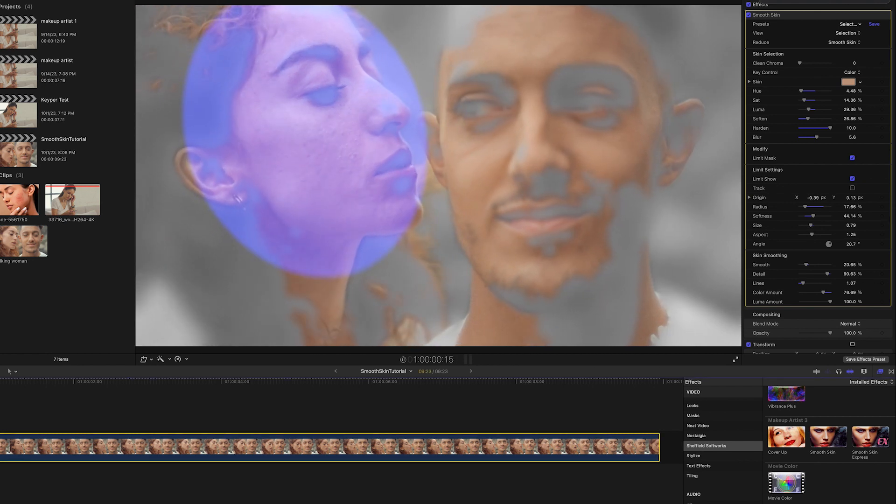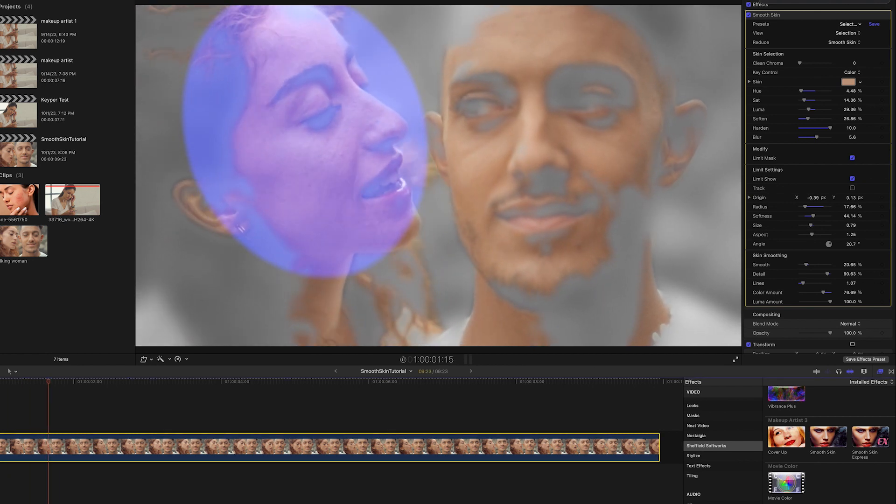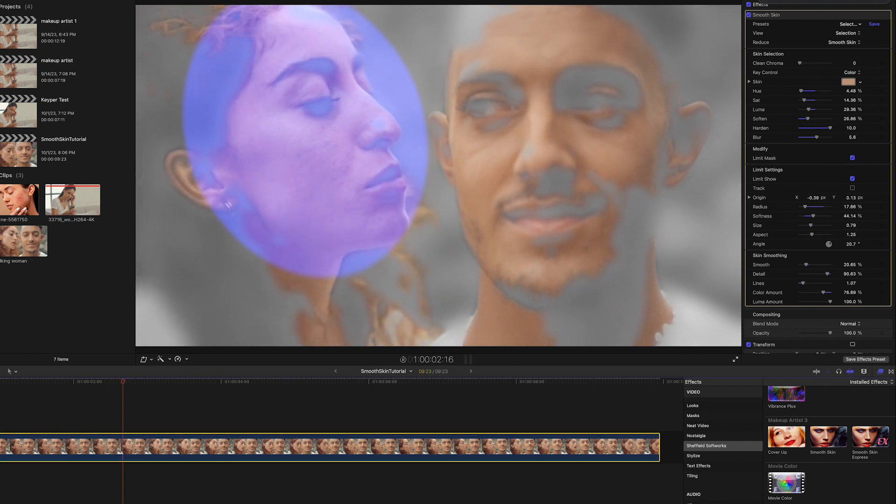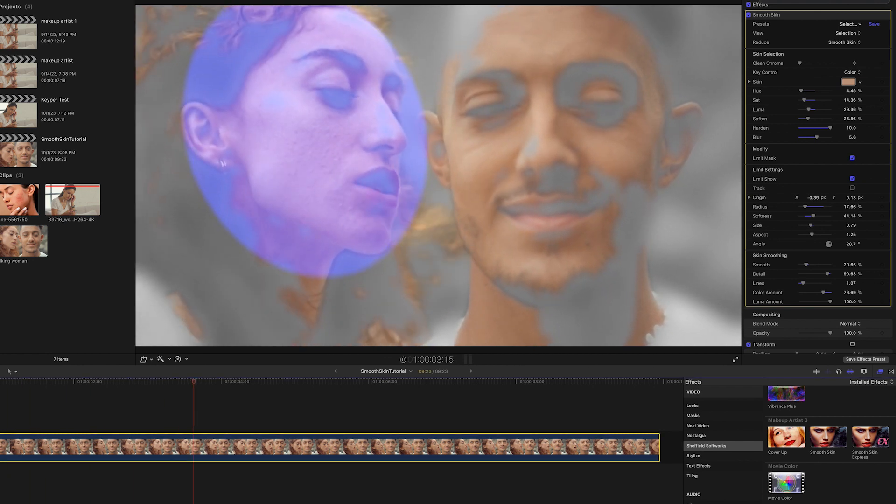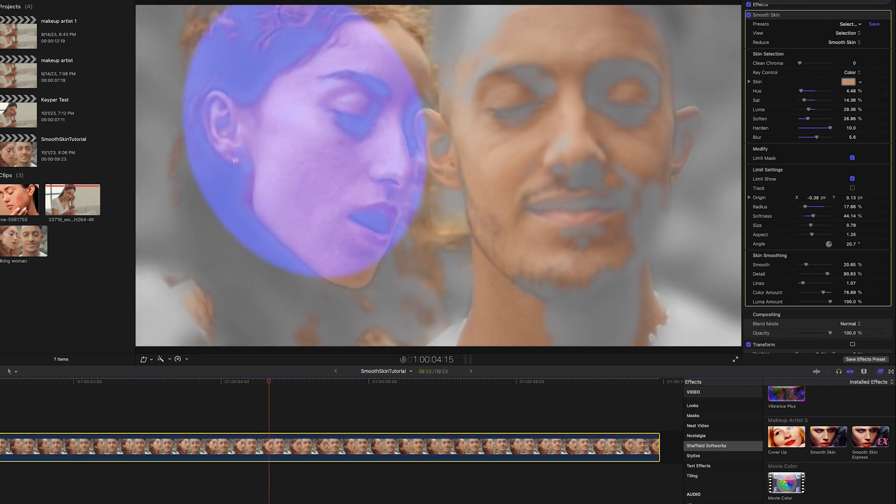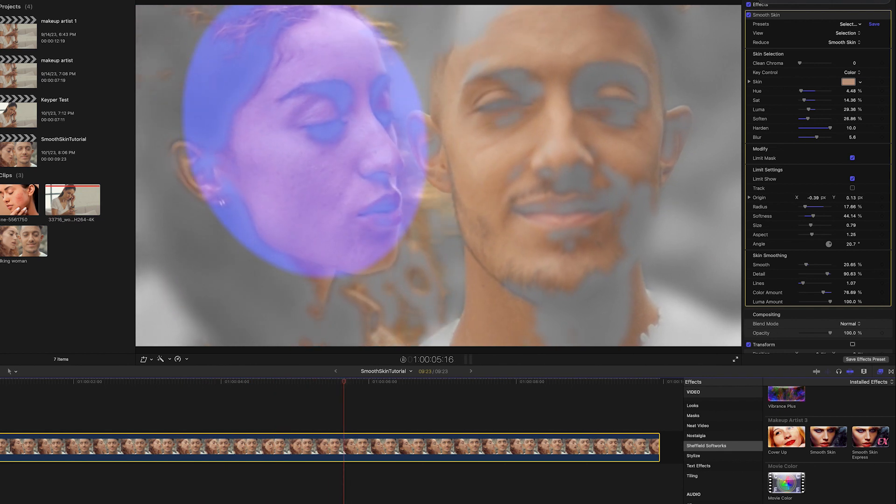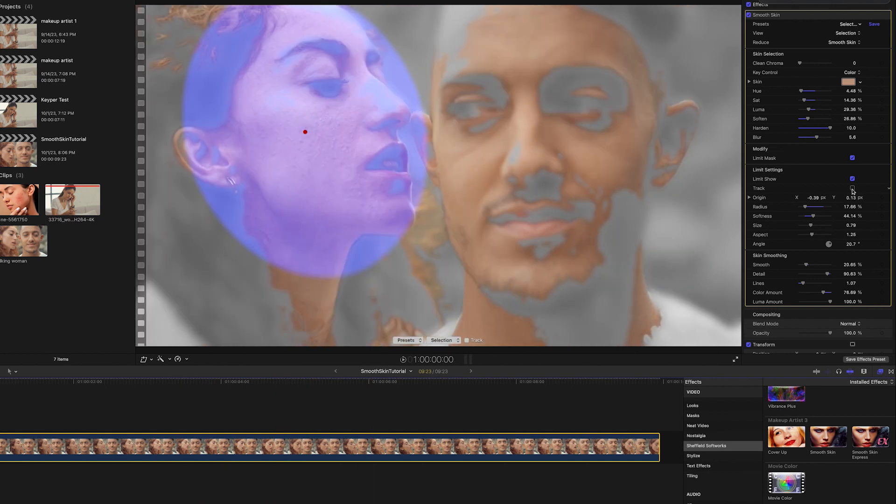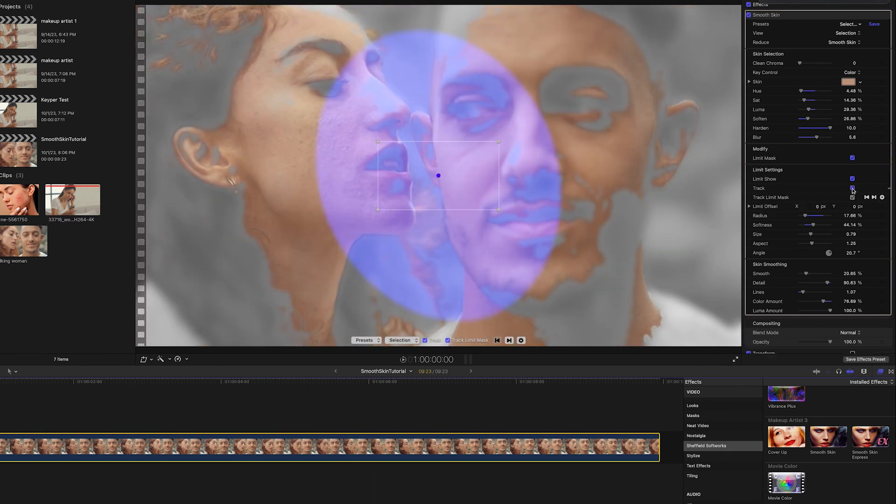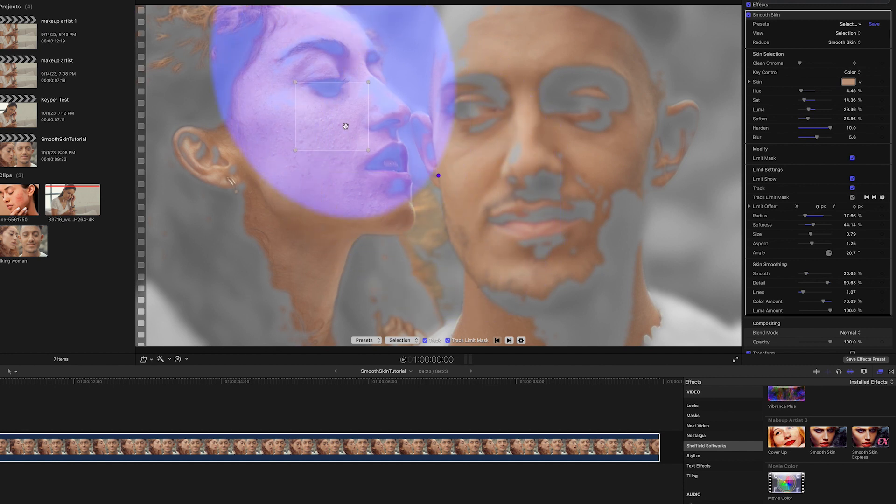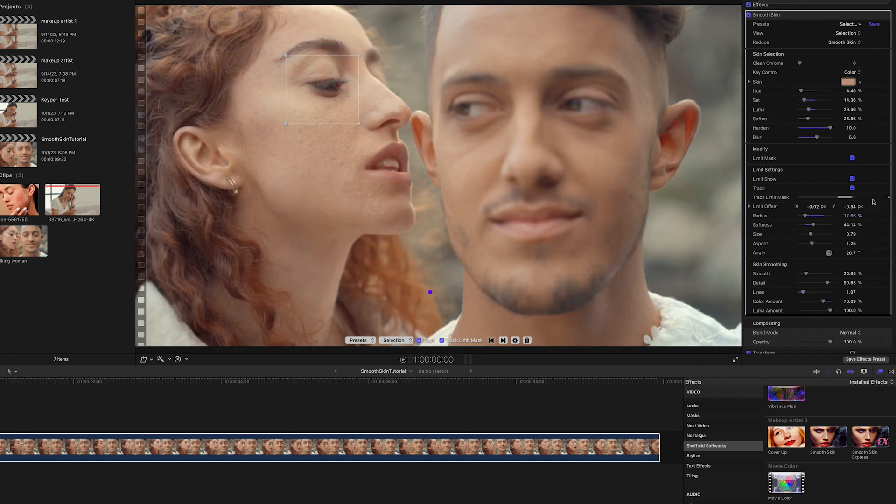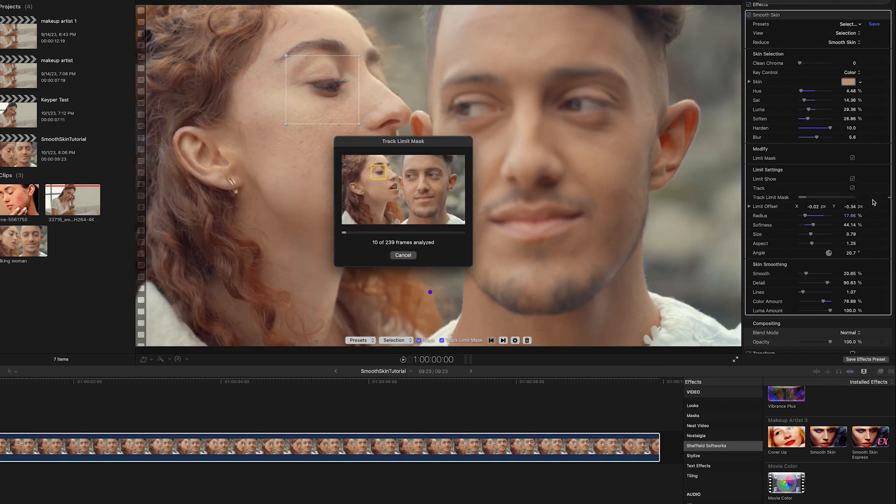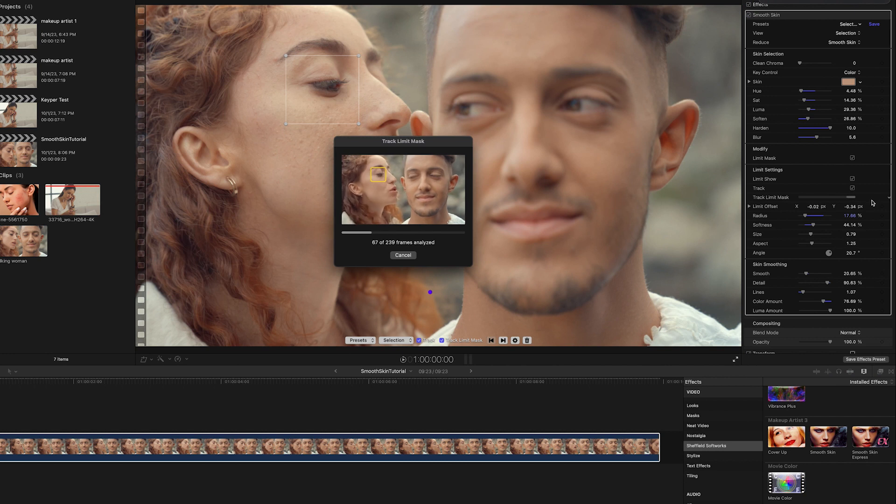However, her face moves in this clip, so I could manually keyframe the position of the mask, but I'll turn on the Track checkbox and position the tracking area around her eye. I can use the Limit Offset to move the Limit Mask relative to the tracking area. Okay, I'll hit Track and let the system do its work.